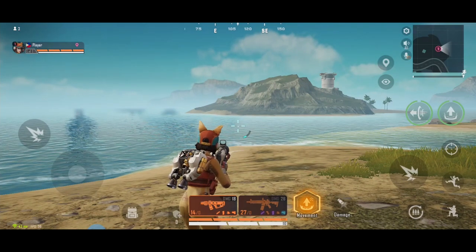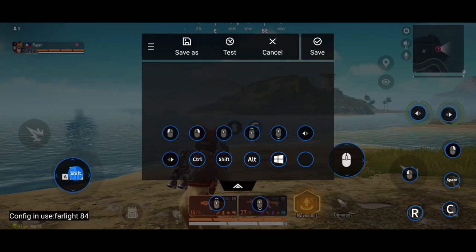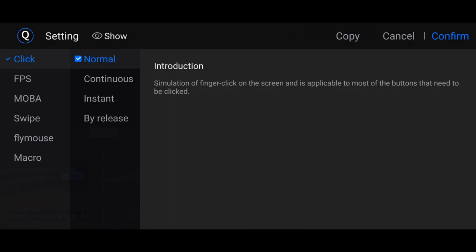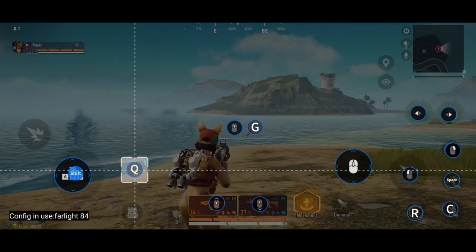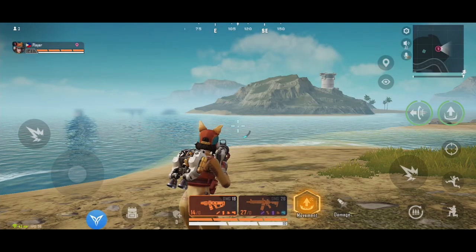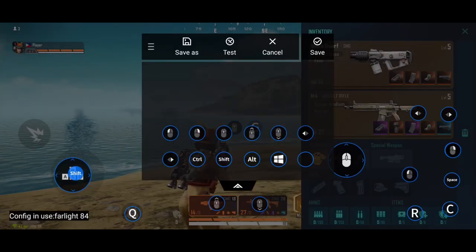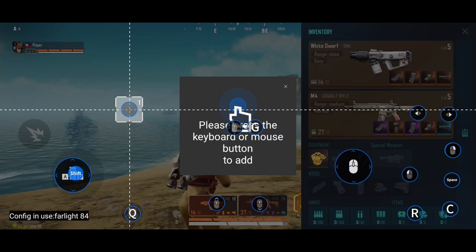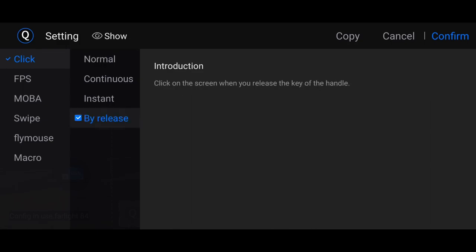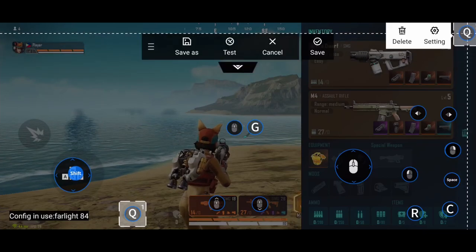For bag and map, let's key map that. Open FlydG app, click Edit. My bag button is Q. Click Q, set it to Click Instant, confirm, and place it on the bag icon. Save this first. Then open the bag interface, open FlydG app again, click Edit, and make another button. Assign Q again for bag, set it to Click by Release, confirm, and place it on the X mark — the exit icon.